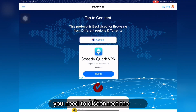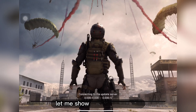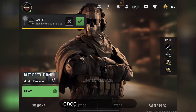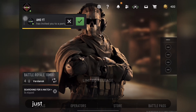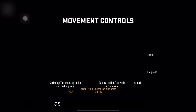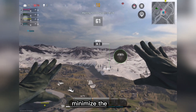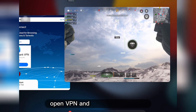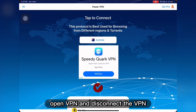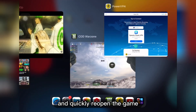First of all you need to disconnect the VPN after you enter the match. Once you start the match just wait a few seconds until you enter the match. As soon as you enter the match, minimize the game, open VPN, disconnect the VPN, and quickly reopen the game.